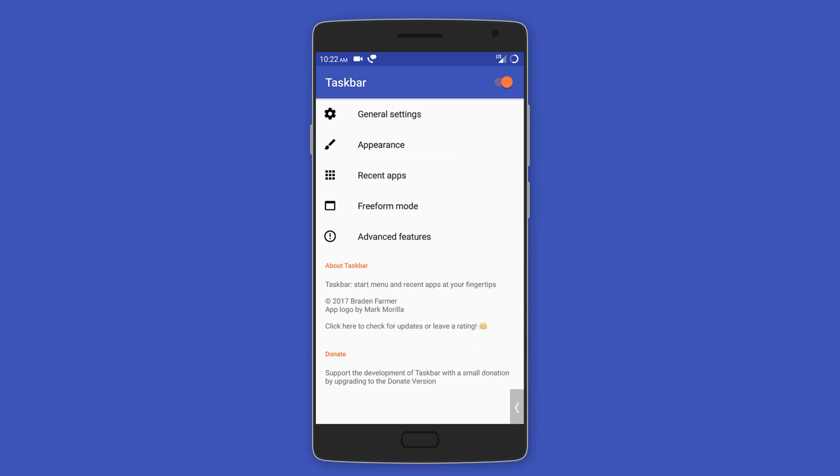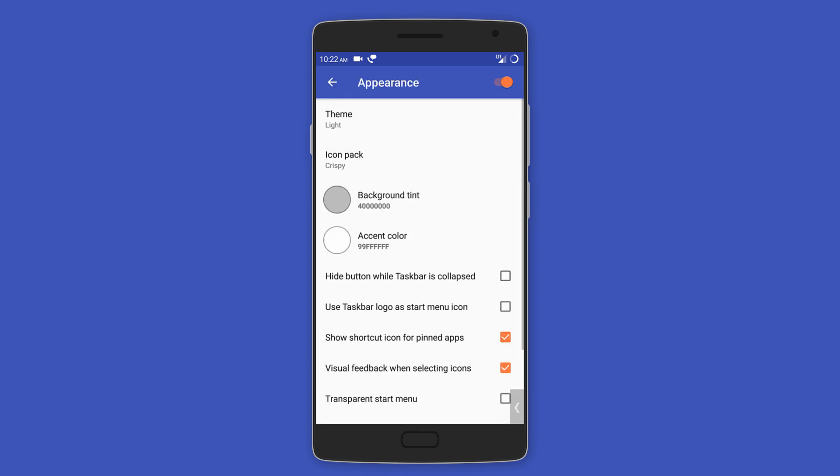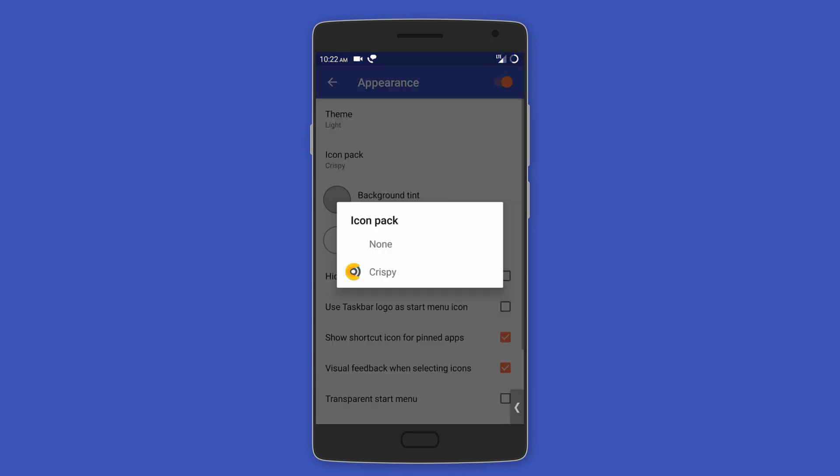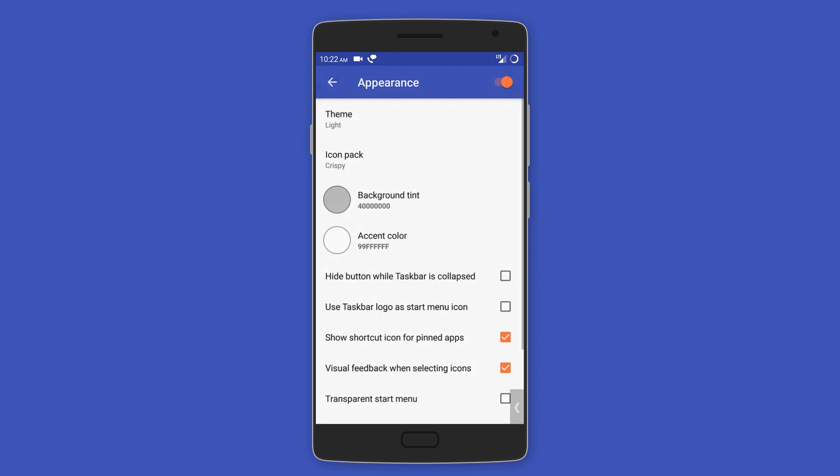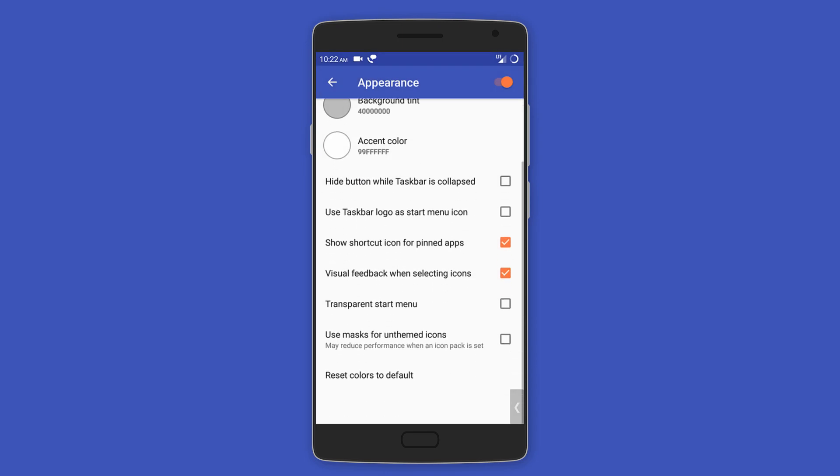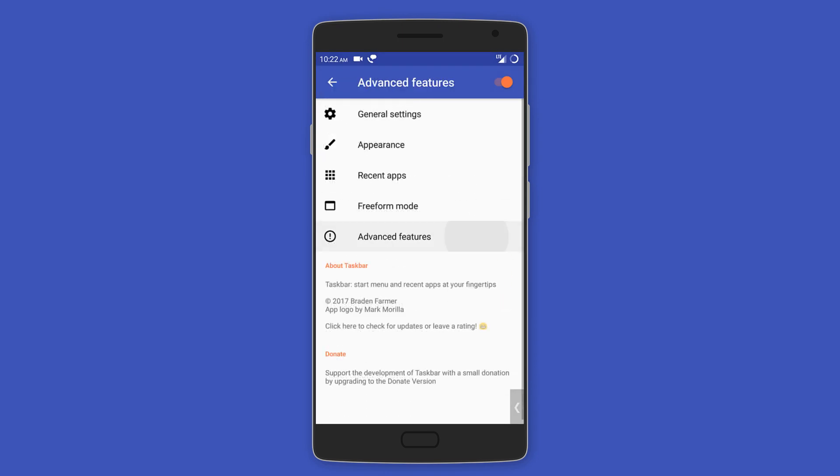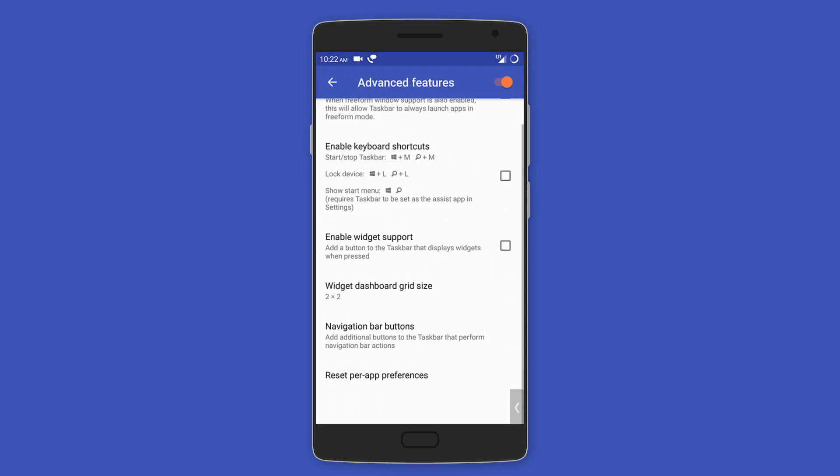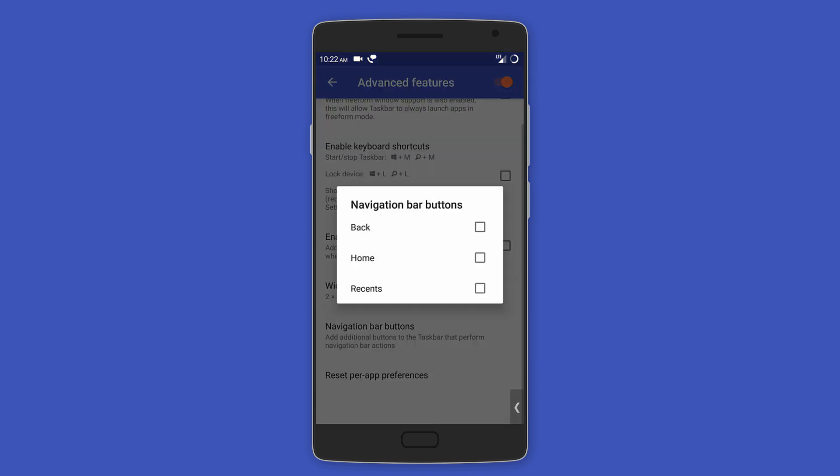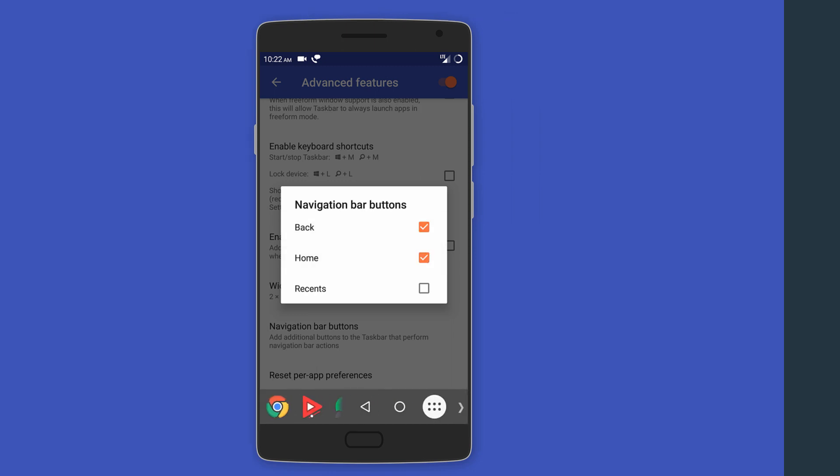The app also allows you to select an icon pack for custom icons and you can also add navigation bar buttons like back, home, and recents to the taskbar. It's an app worth having if you like quick access between different apps.